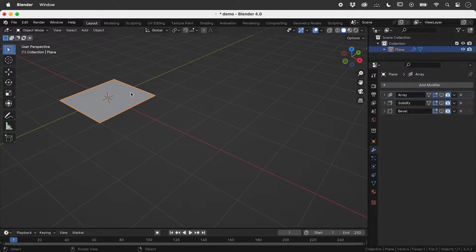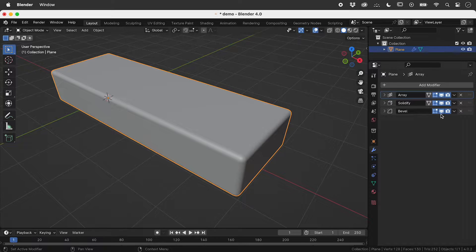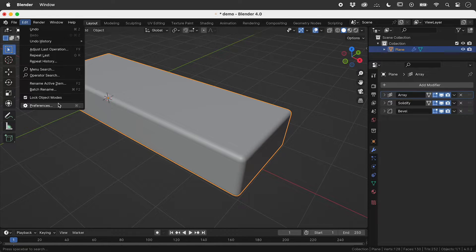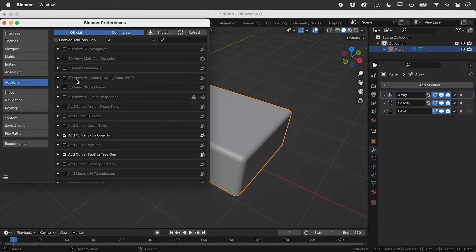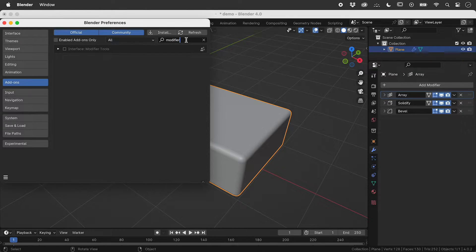To this plane, I have added three modifiers. Go to Edit, Preferences, Add-ons. Search for Modifier and activate Modifier Tools.